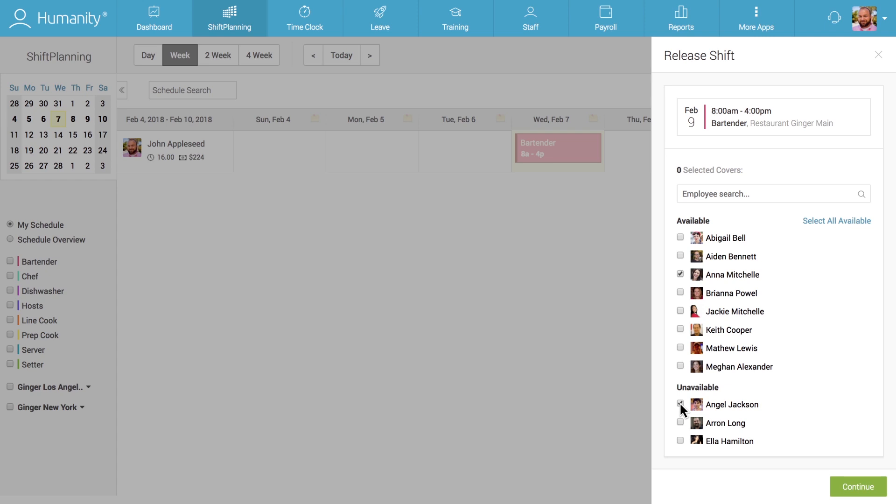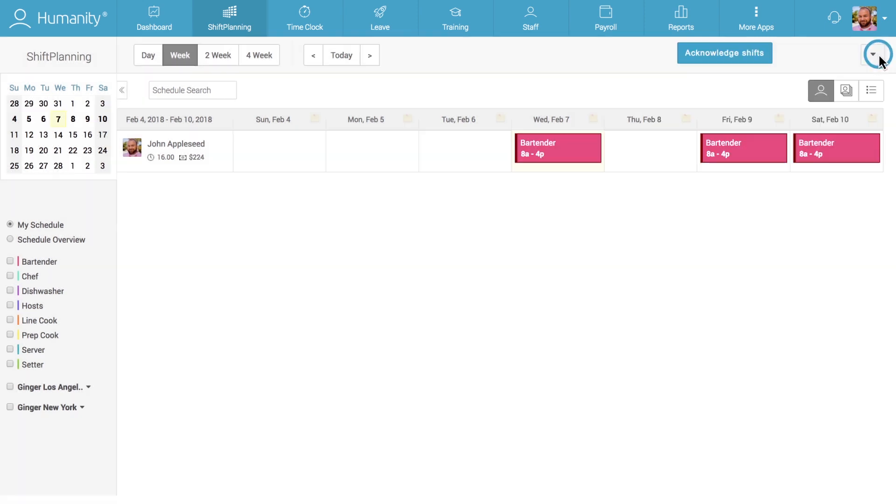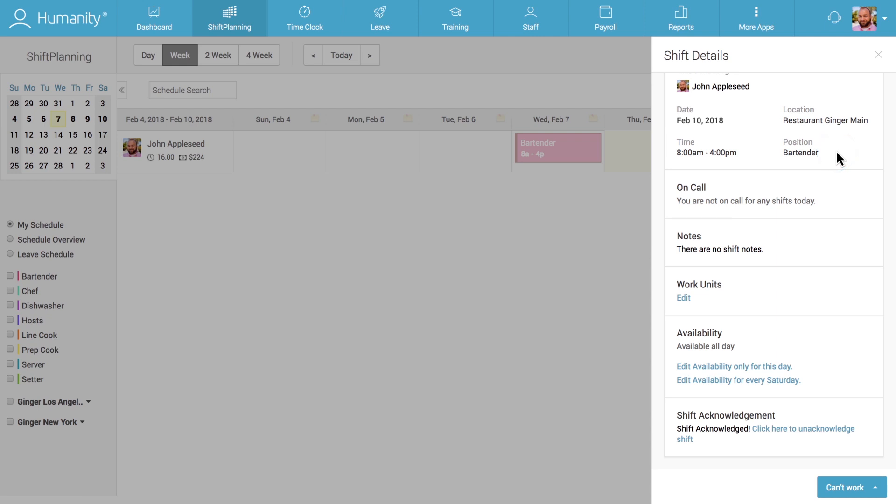After selecting potential covers and clicking on Continue, the employee sending the request will receive a notification detailing the further steps of the release process.